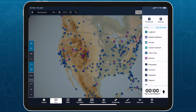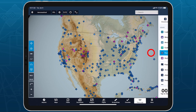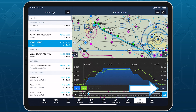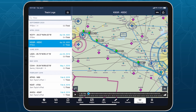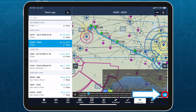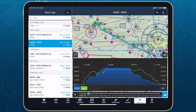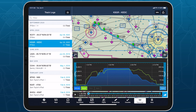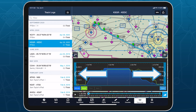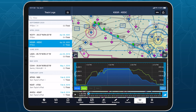Open any track log and tap the Edit button in the bottom right corner of the track log graph. If the graph is hidden, expand it by tapping the button to the right of the timeline. In edit mode, two blue bars representing the start and end points appear at either end of the graph.